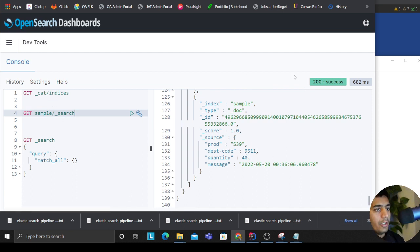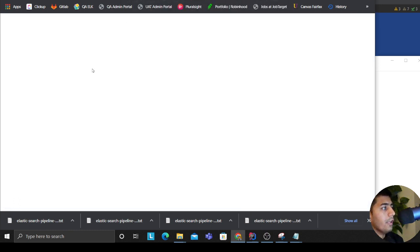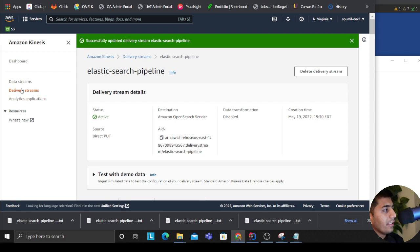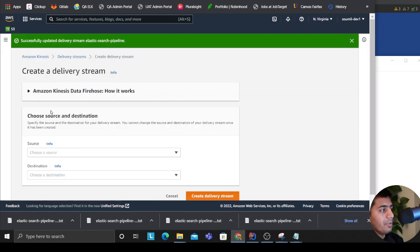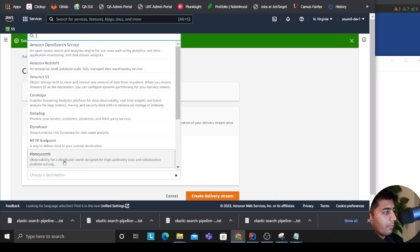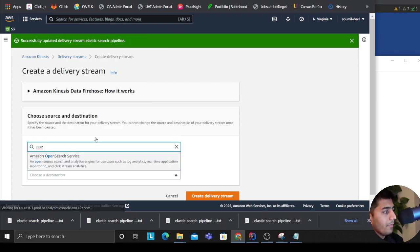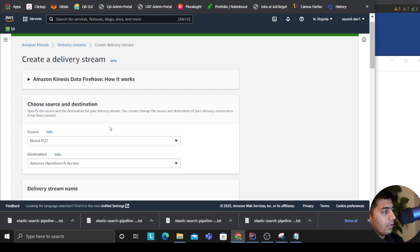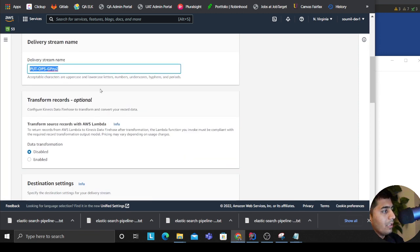Alright, first and foremost you need OpenSearch or Elasticsearch, whatever you like. The next thing that you want to do is come to delivery stream, click on here and click on direct put and the destination could be OpenSearch.